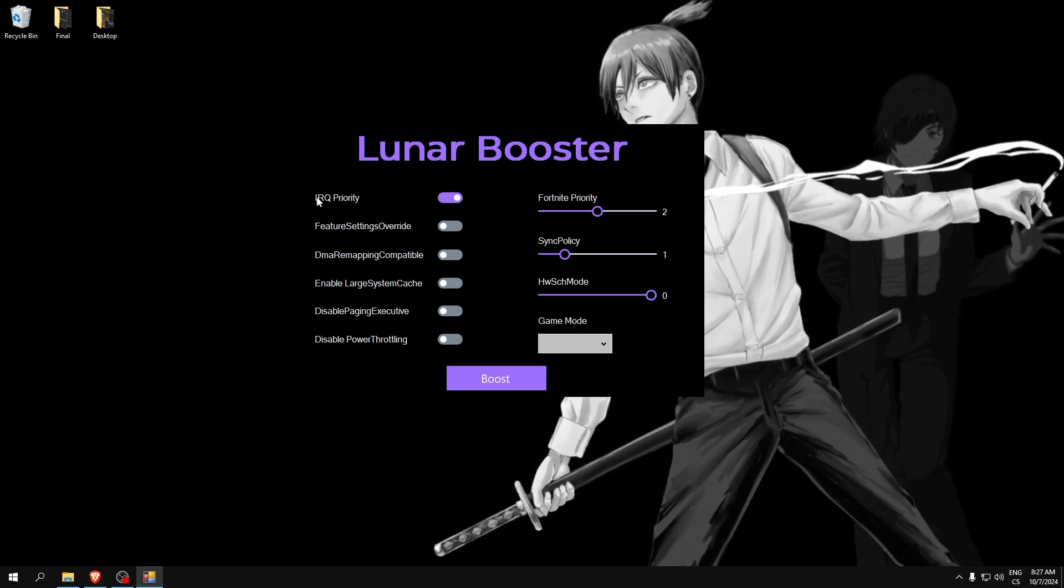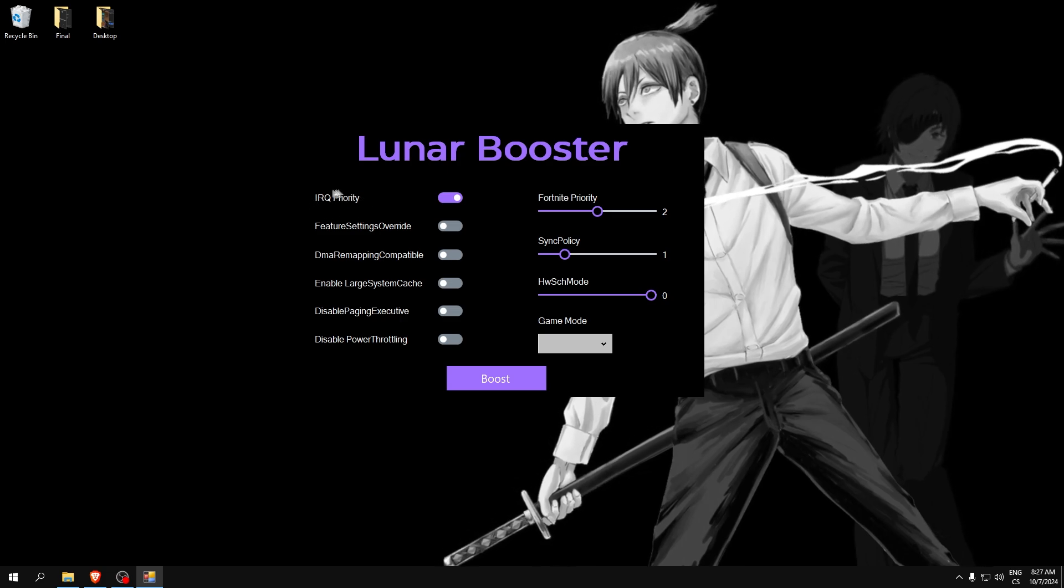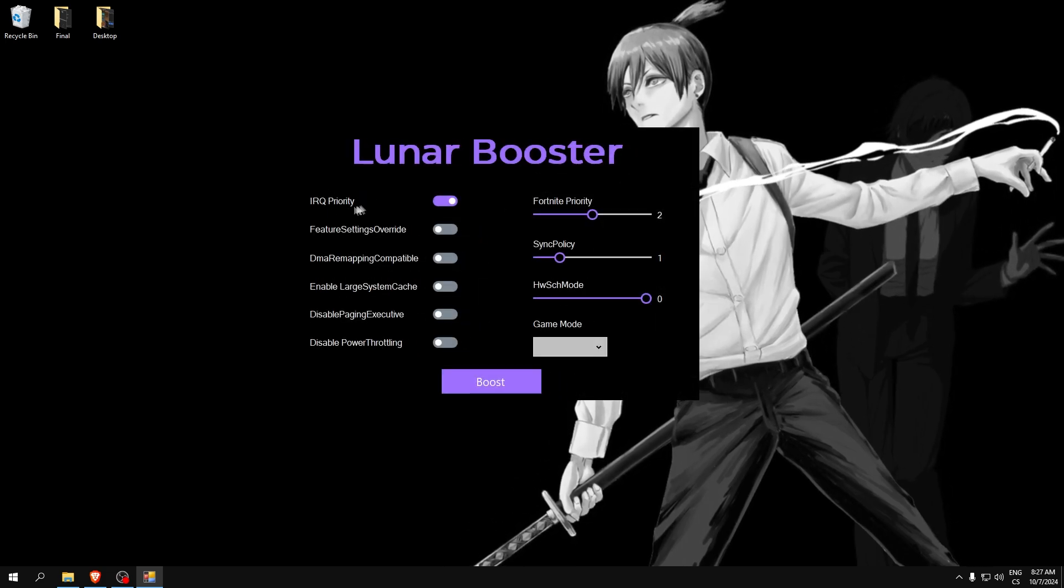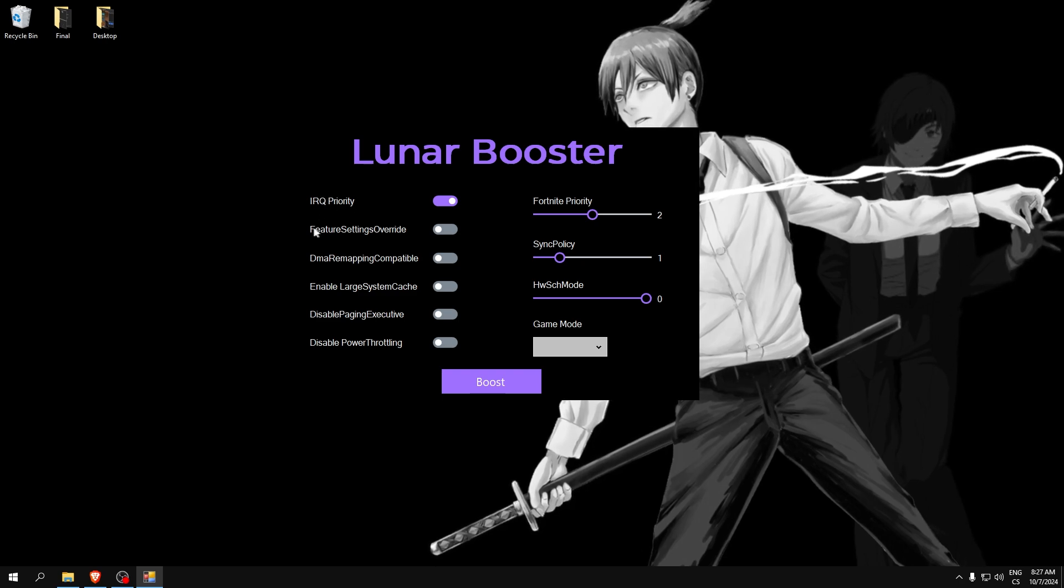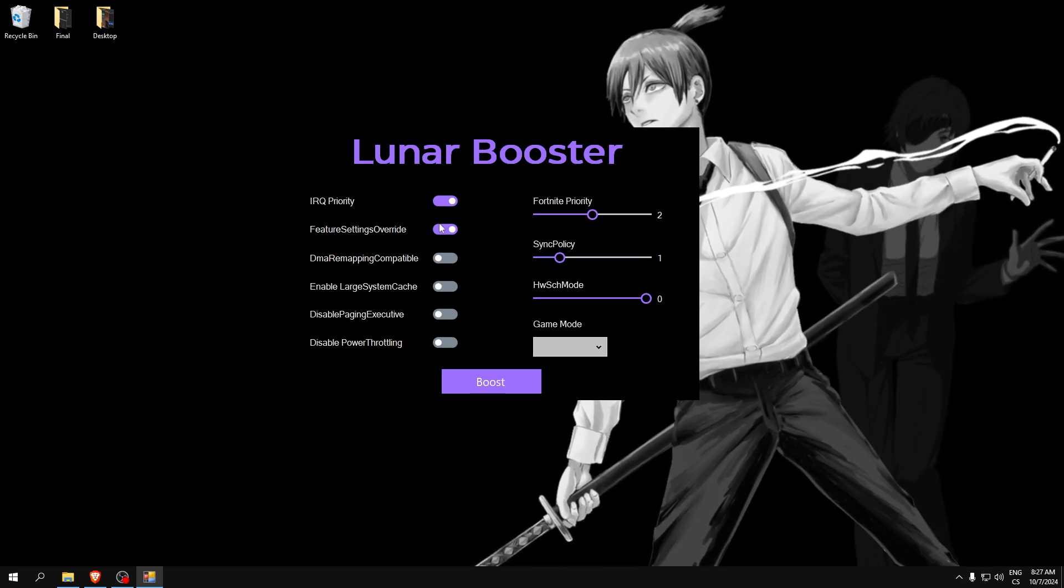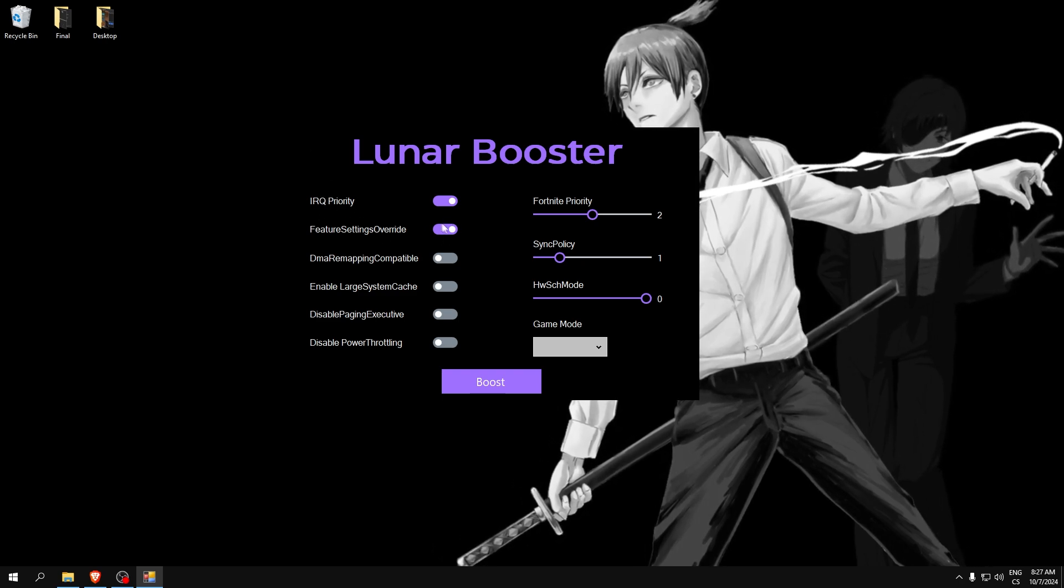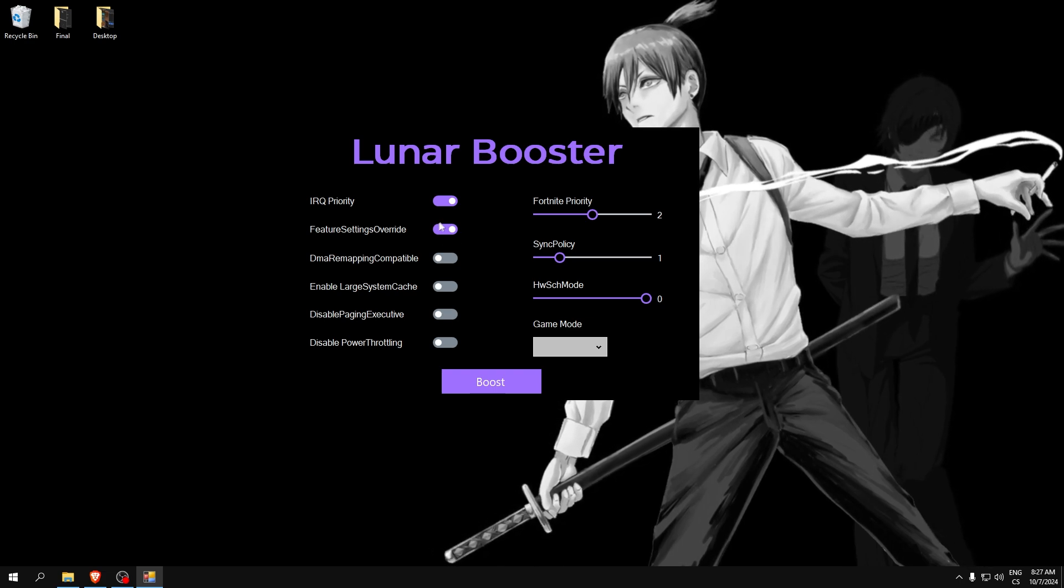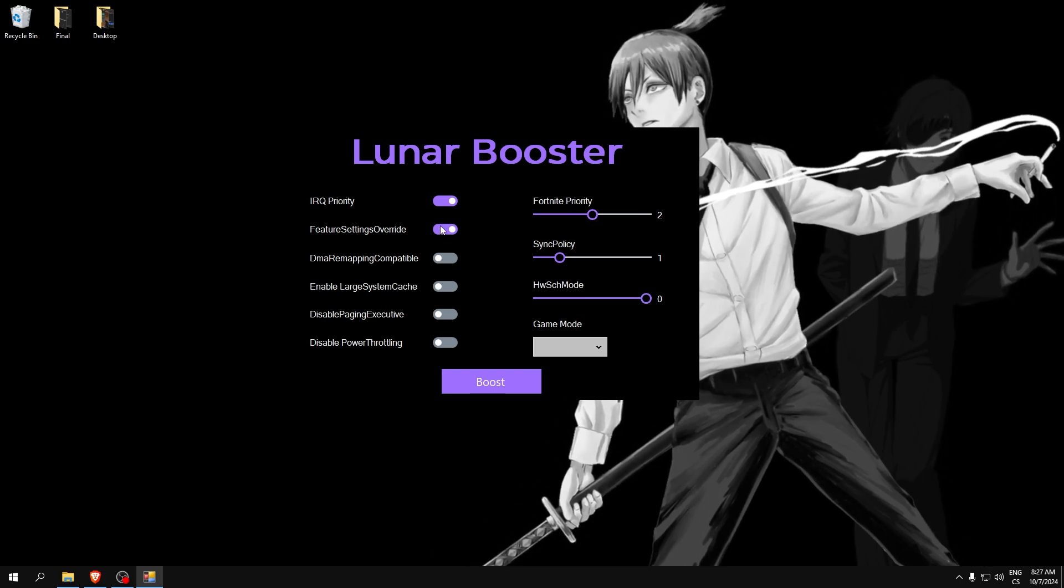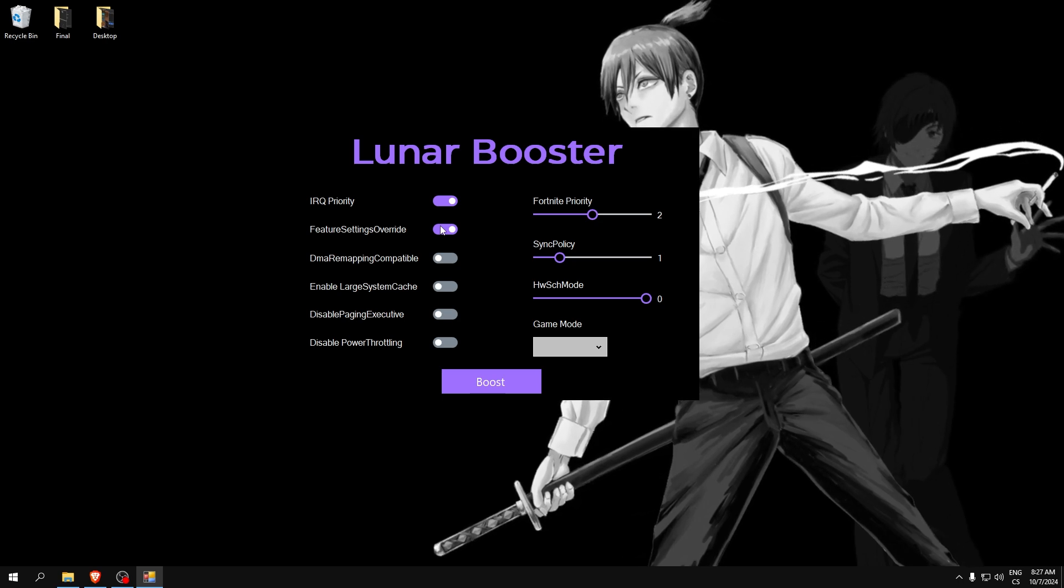GPU priority improves our priorities of GPU and timers, it will boost FPS. Feature settings override - if you have AMD GPU I don't recommend checking this, but if you have Nvidia GPU check it because on AMD it can cause stutters.